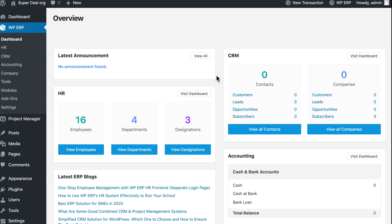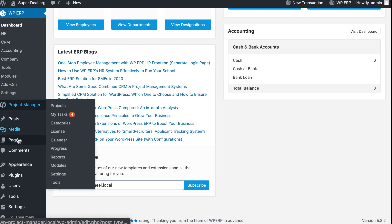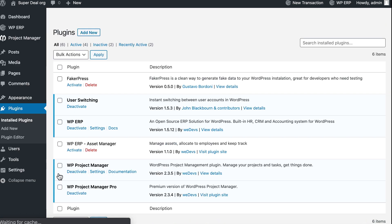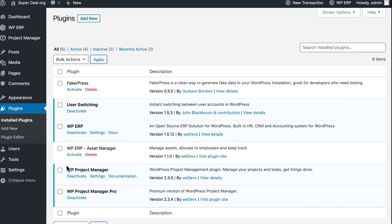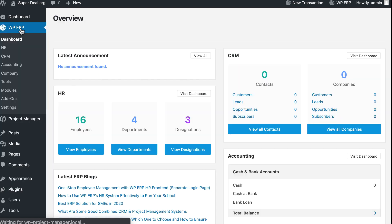Hi, welcome to our new tutorial on how to manage your business assets with the WordPress Asset Manager. Let's start. First, go to your WordPress dashboard, select plugins, and activate WP ERP Asset Manager. Then go to WP ERP dashboard.